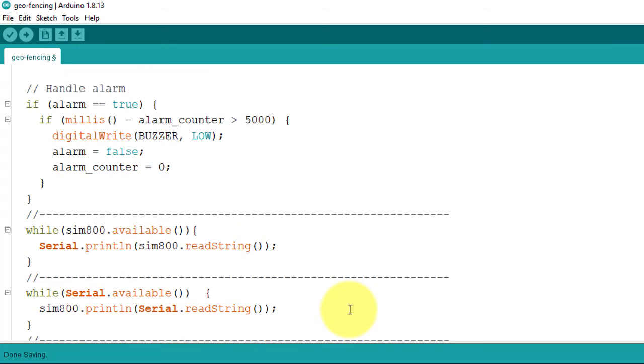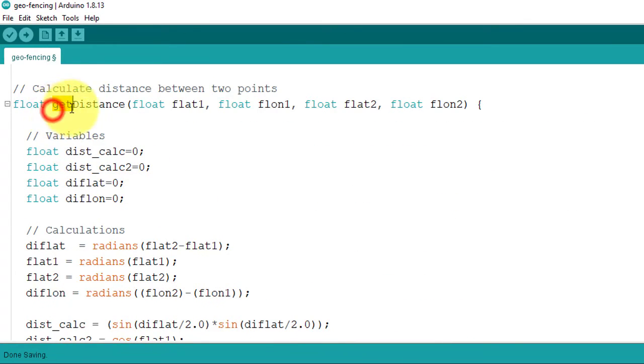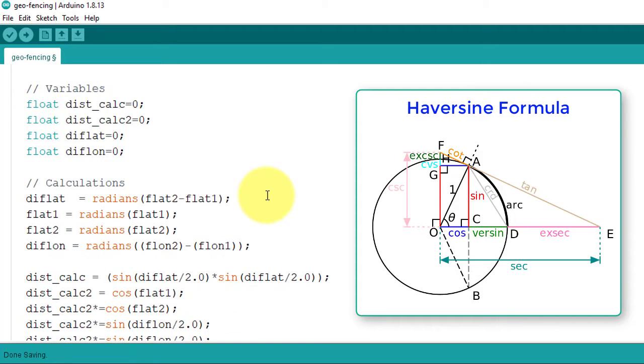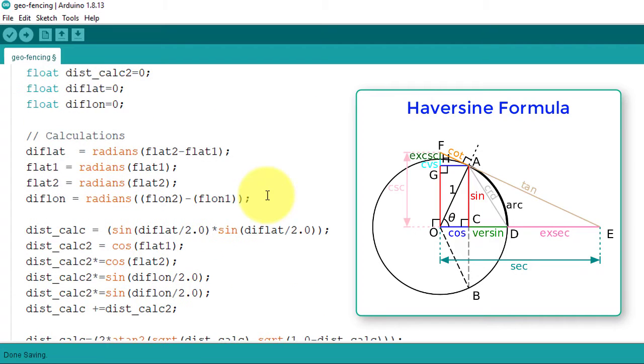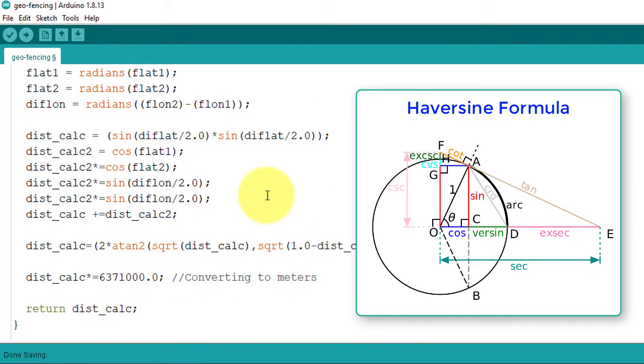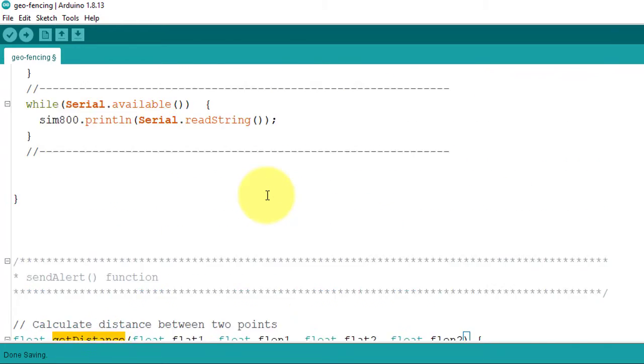I have defined this function below. This function is using the Haversine formula. This is a well-known formula used to calculate the distance between two GPS coordinates. Let's move back to the loop function.